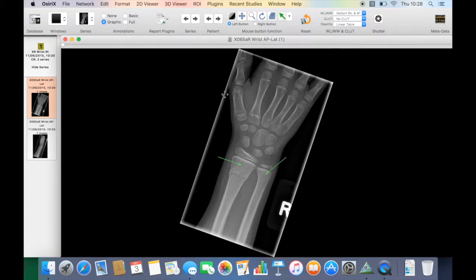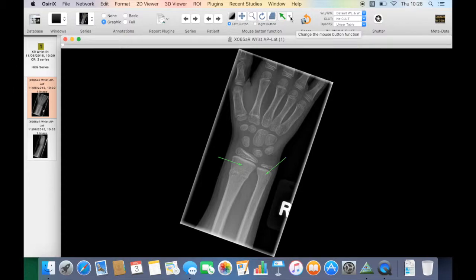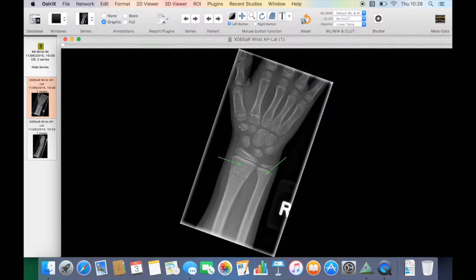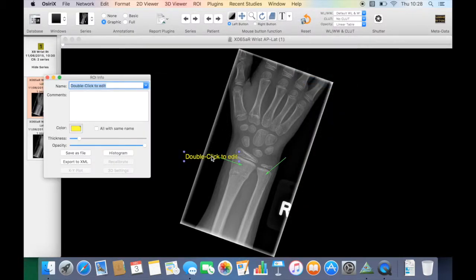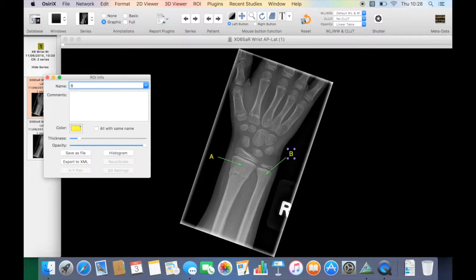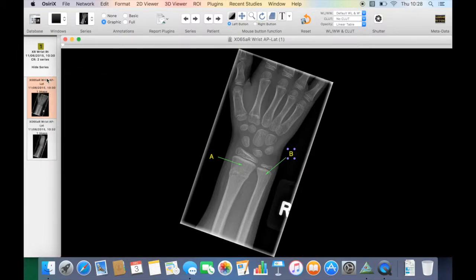So we've got our two arrows there now, and then we can just use the same region of interest tool to change the tool to the text tool. If I double click we get the text, I'm going to call that A, and then we can double click over here and call that B. So now we have our labeled and annotated image.